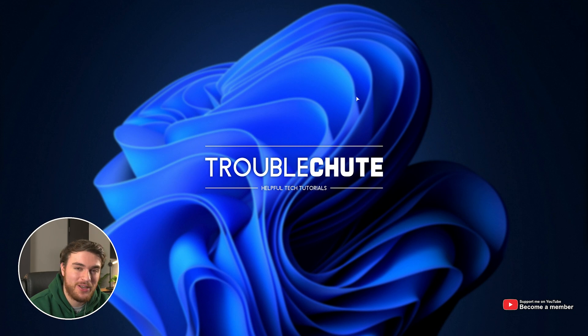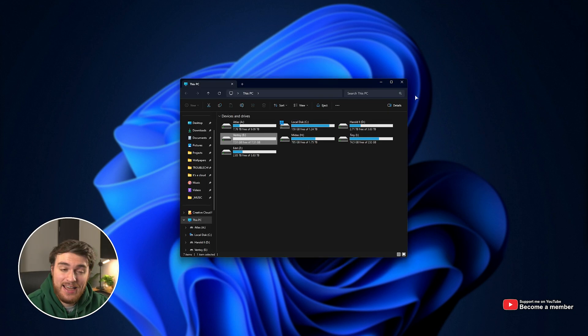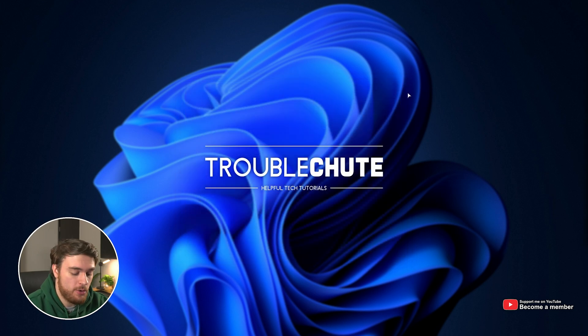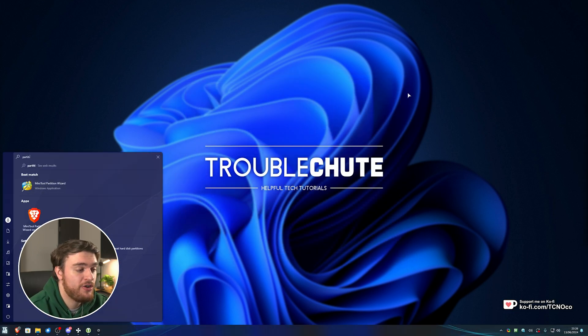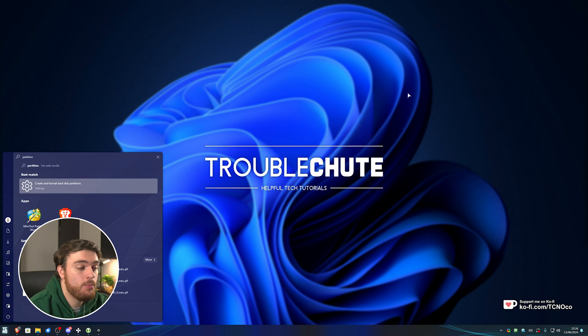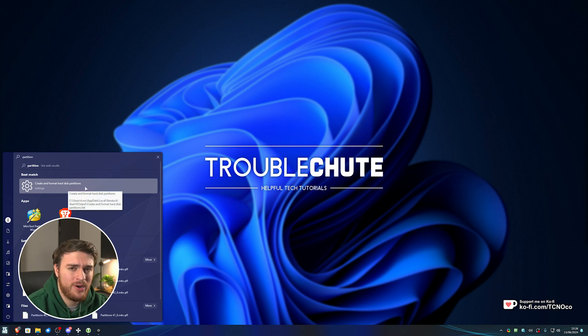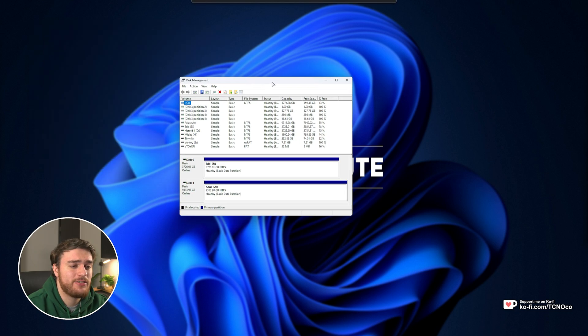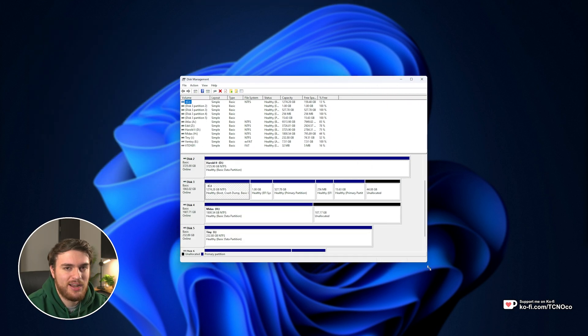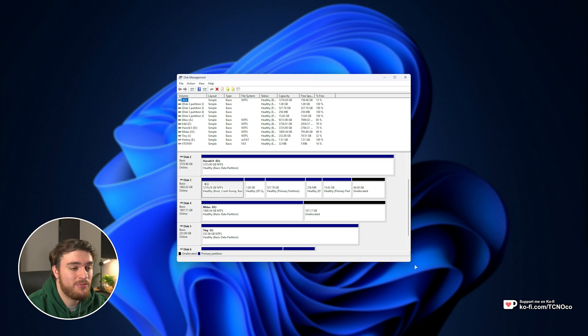First of all, hopping across to my PC, I've already got the USB plugged in, as you can see here. If I have a look at Partition Manager, start typing in partition, and open up create and format hard disk partitions, or something along those lines, which takes us to disk management. You can also try searching for that if nothing comes up for partition.